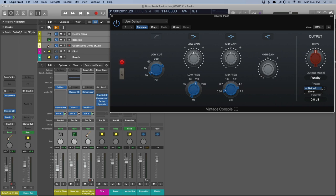In that case, you could set it to linear. So you're not introducing phase shift, but you still get the benefit of the vintage EQs for EQing.